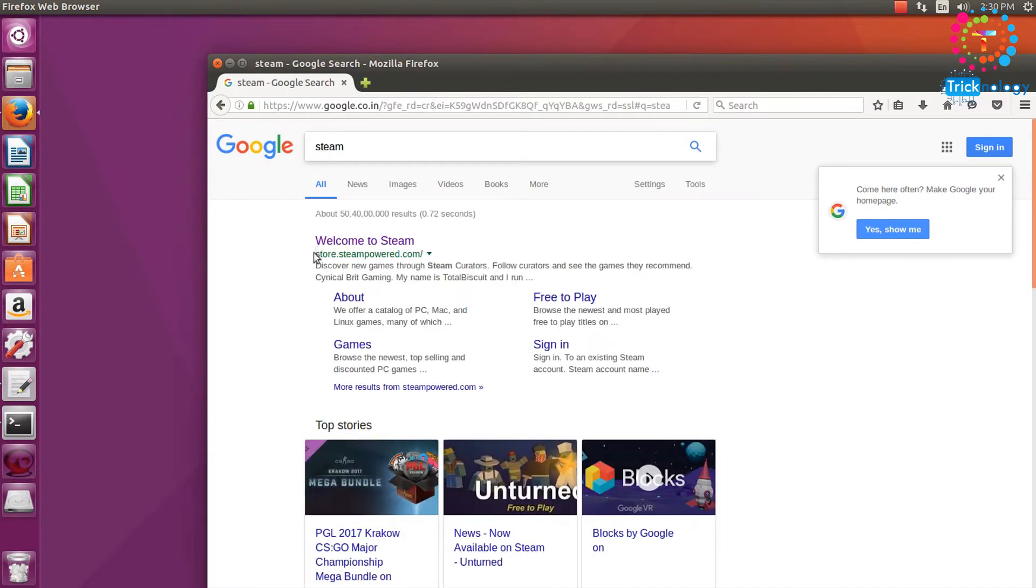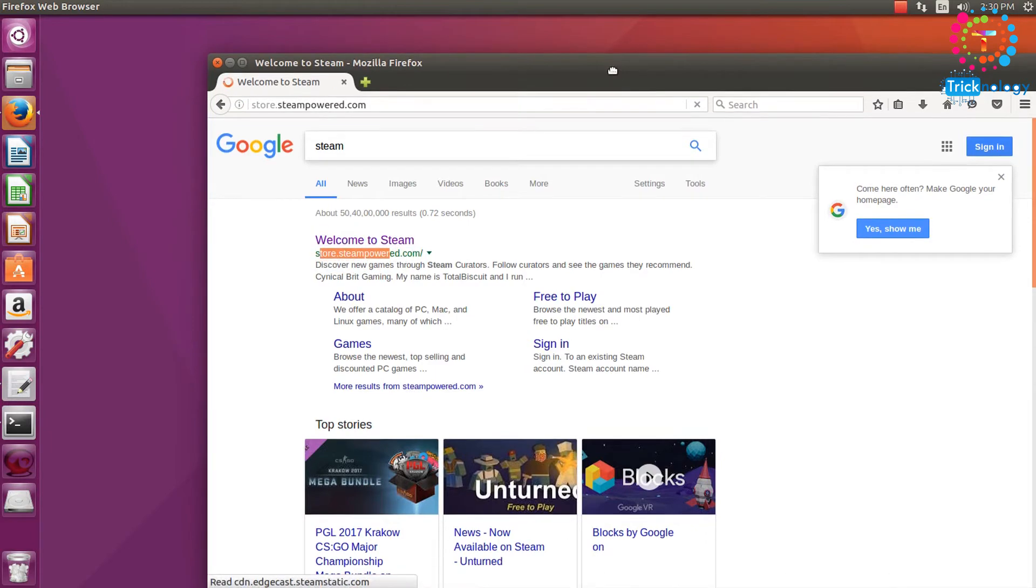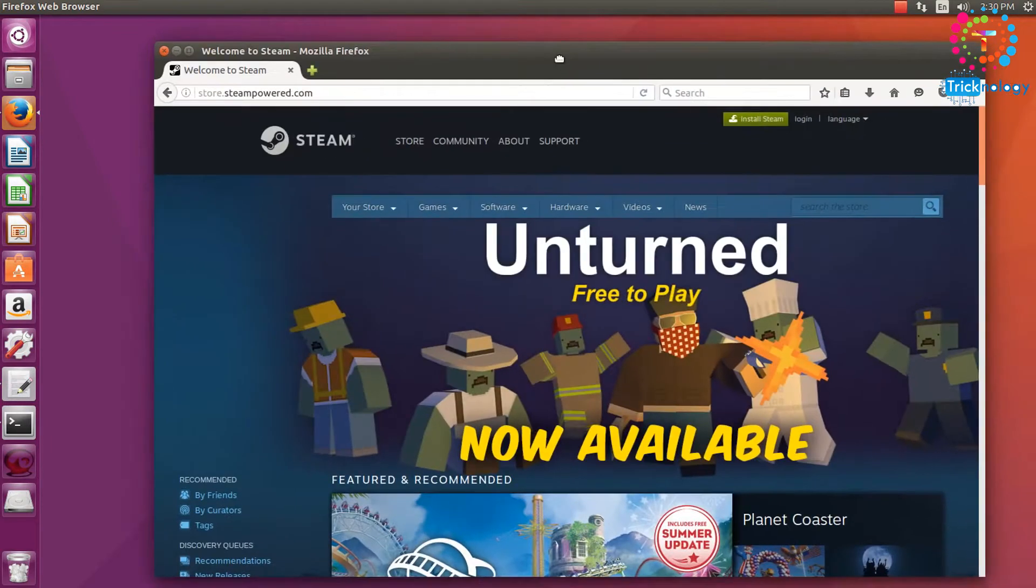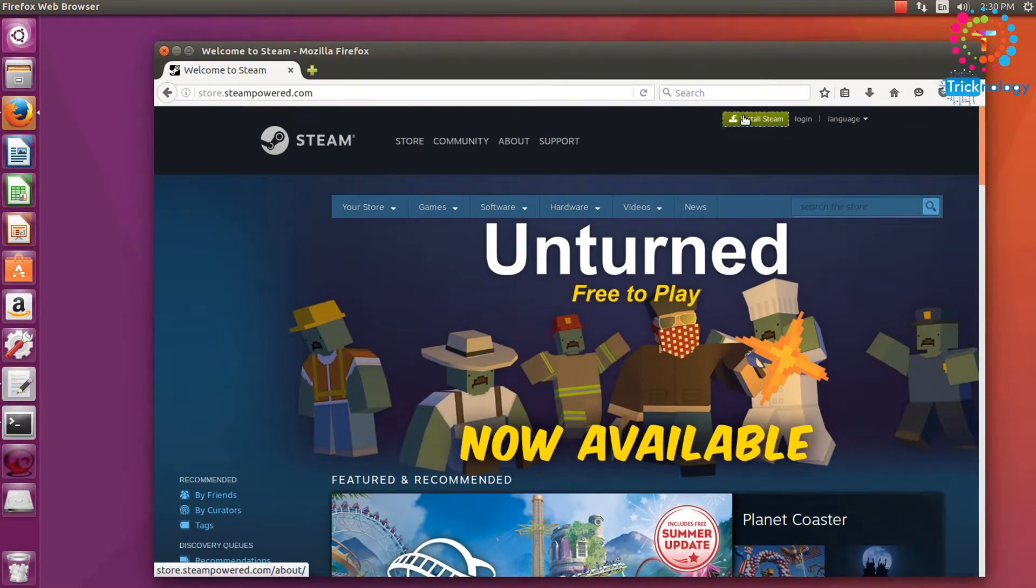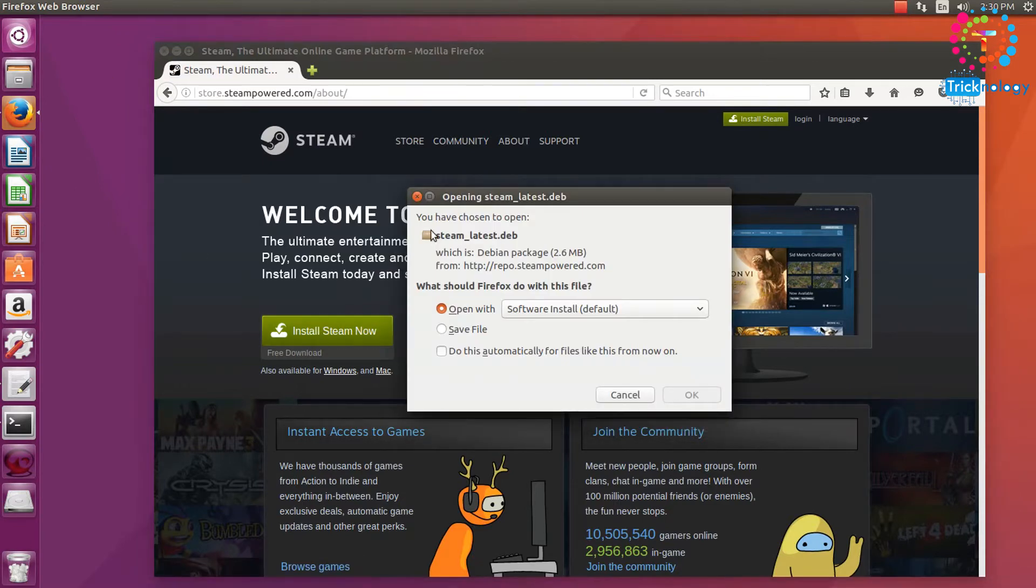And after that you need to go to this website called store.steampowered.com, so click on there. And after that you need to click on this Install Steam button. Okay, now click on Install Steam now.